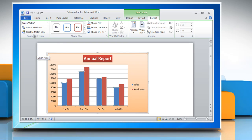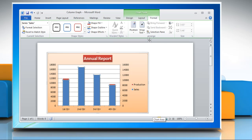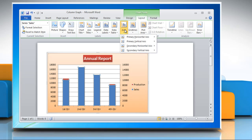Click Format selection and then under plot series on click secondary axis and then click close. Click on the layout tab in the axis group and then click axis.